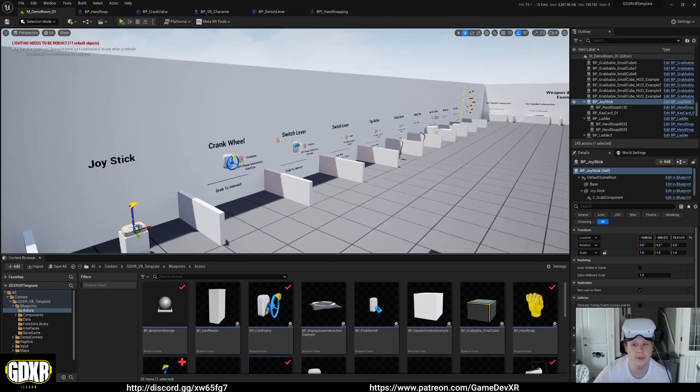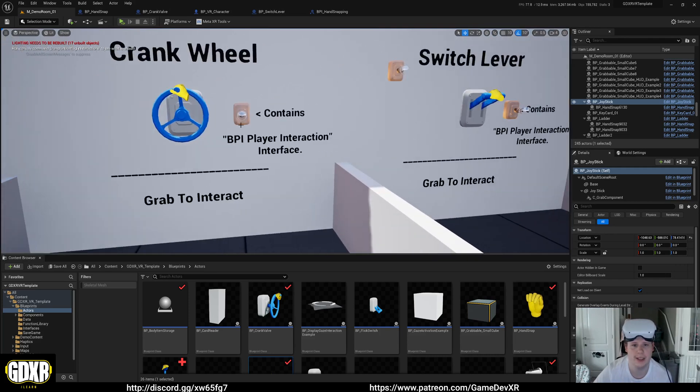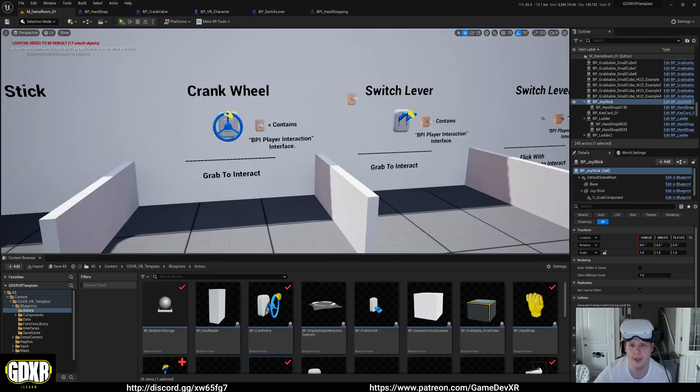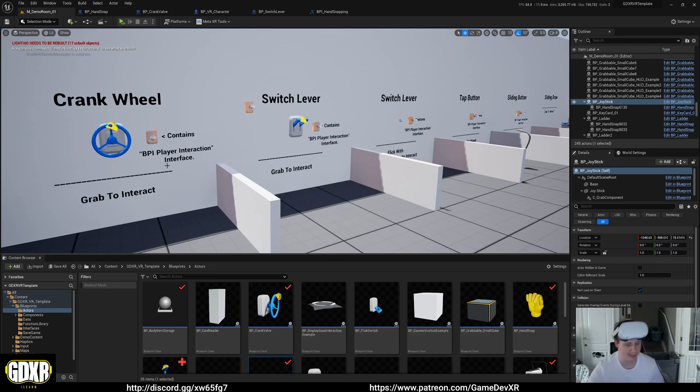If you've tried it out, you'll probably see that we've got some new stuff: crank wheels and switch levers. But one of the things I want to point out is I've redesigned the climbing system.